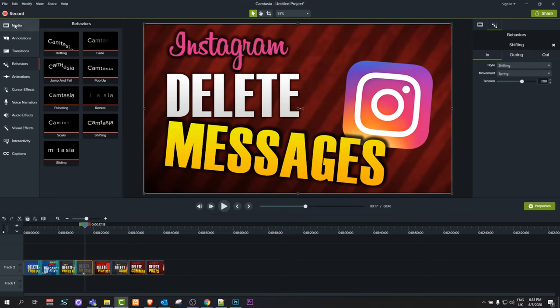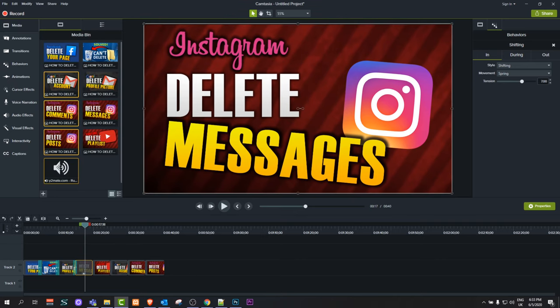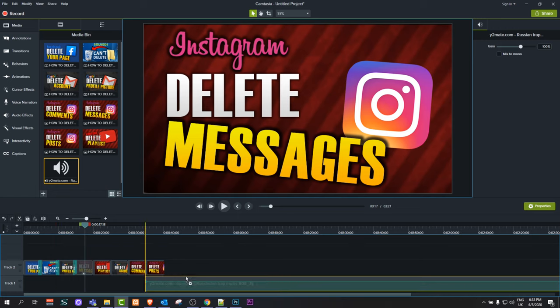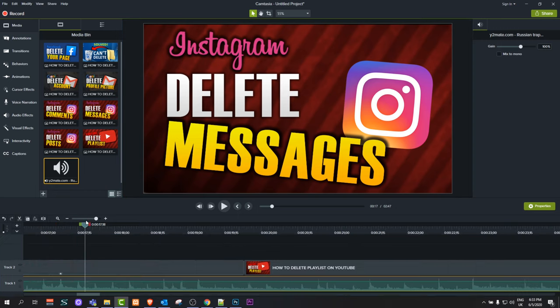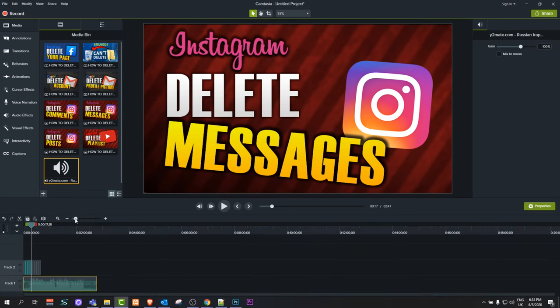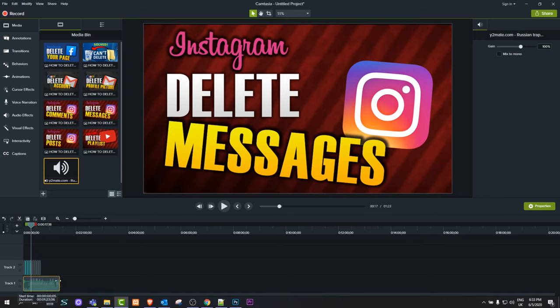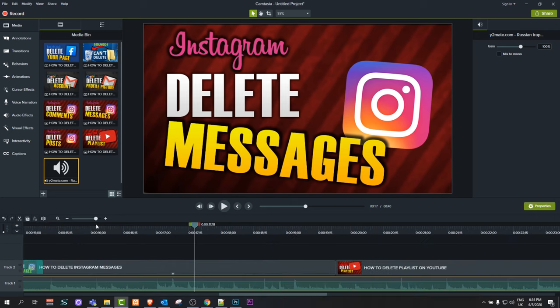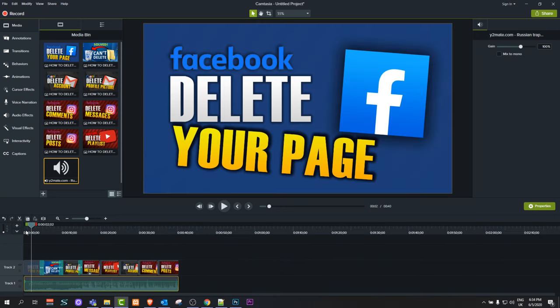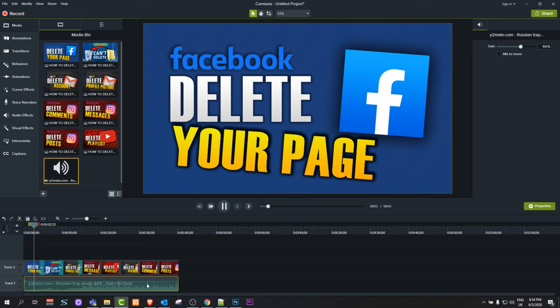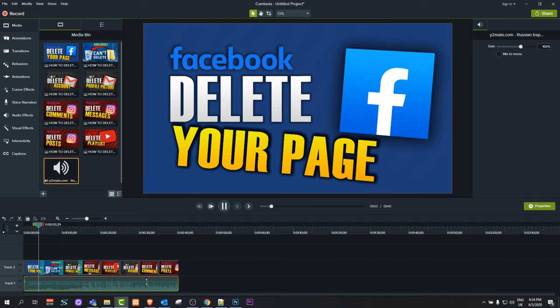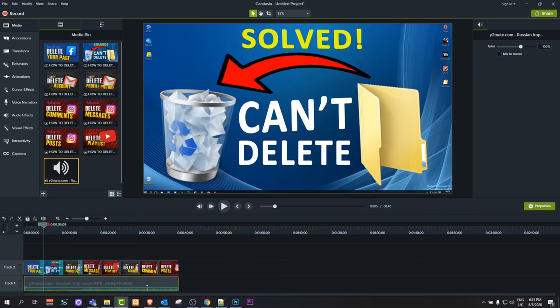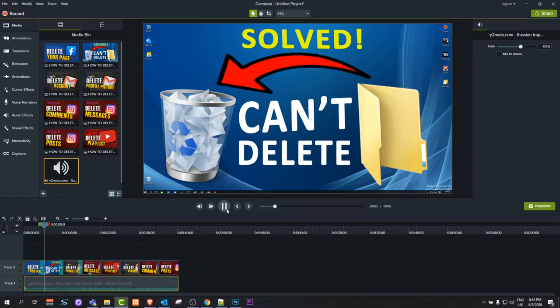After you've done this, go back to media and drag your music file under these images. I'll make this timeline smaller so I can grab this music and make it the same length as these images. I'll expand this timeline again. Now if you want to listen to this—now it's on. You can adjust the volume by dragging this music sound higher or lower, as you can see here in Camtasia Studio.